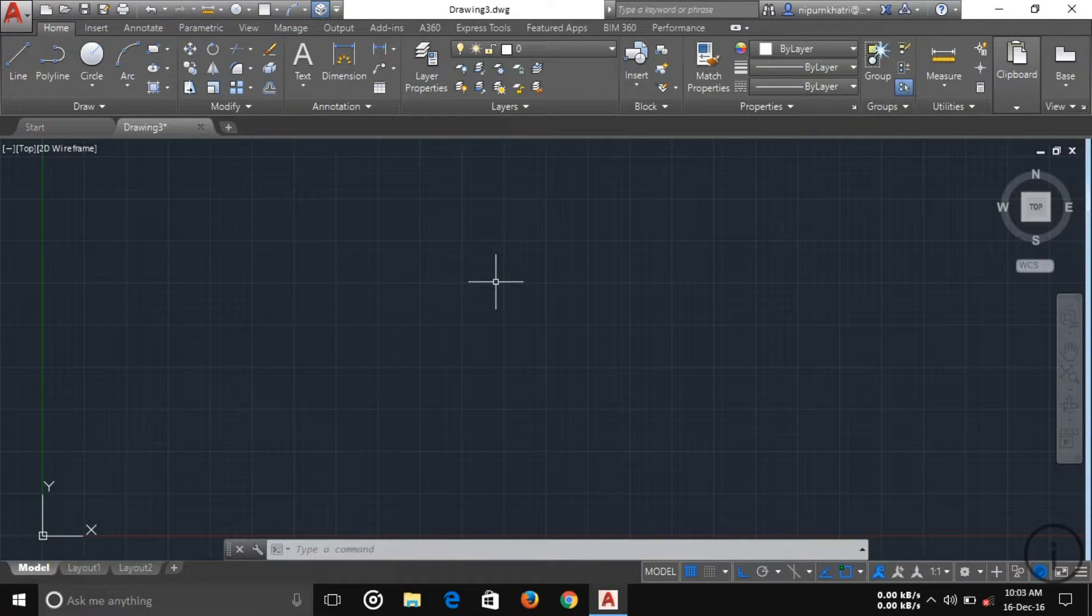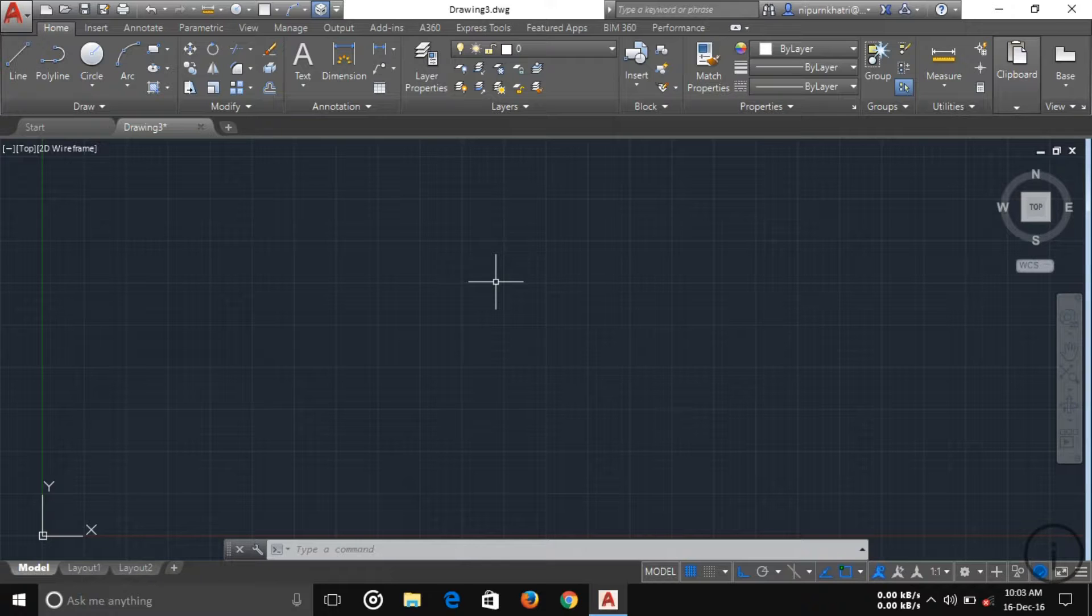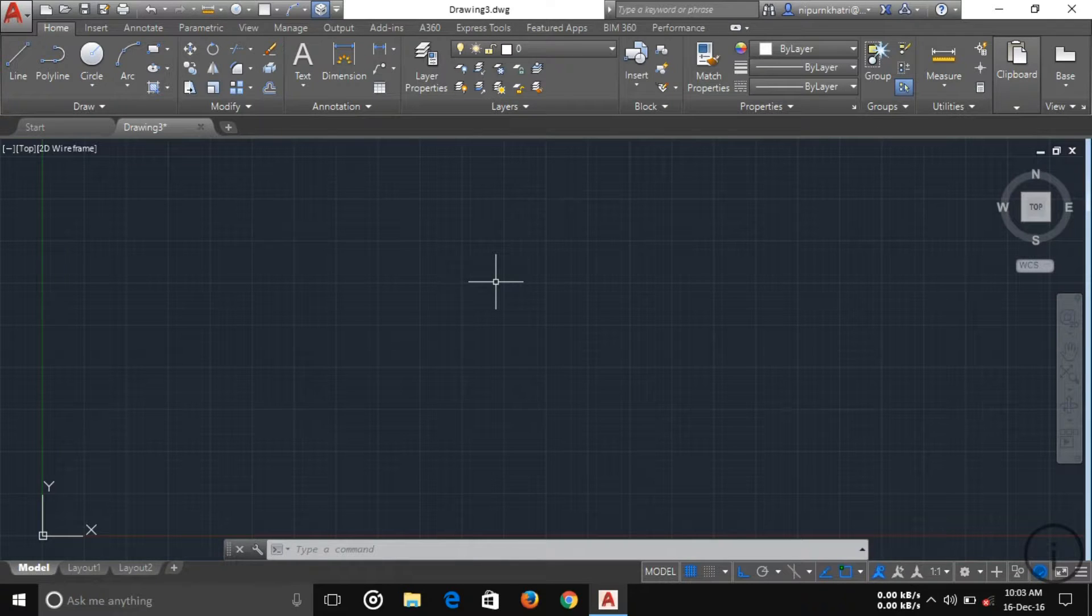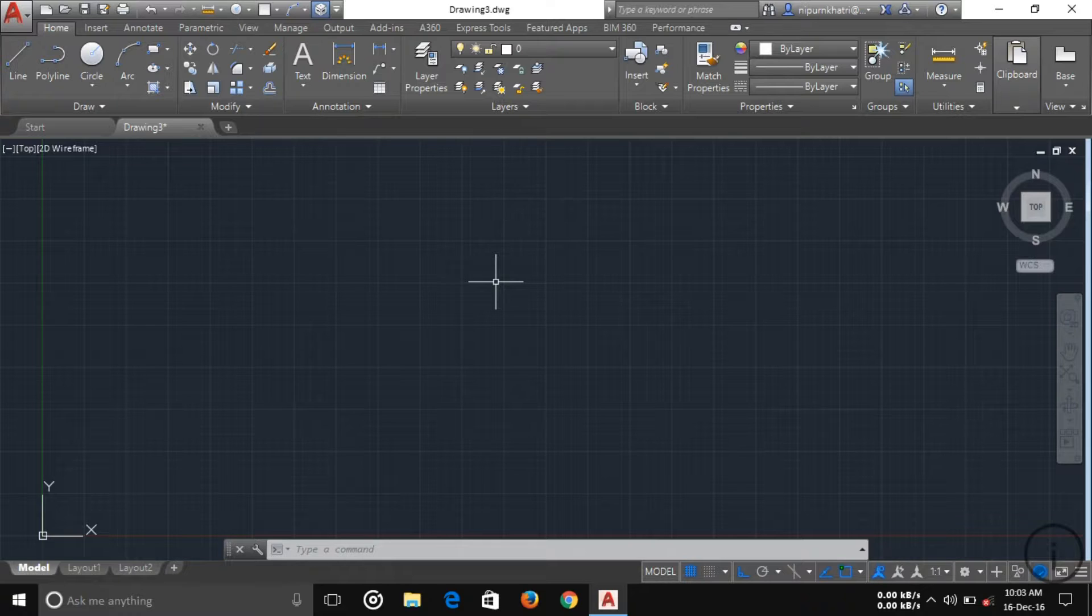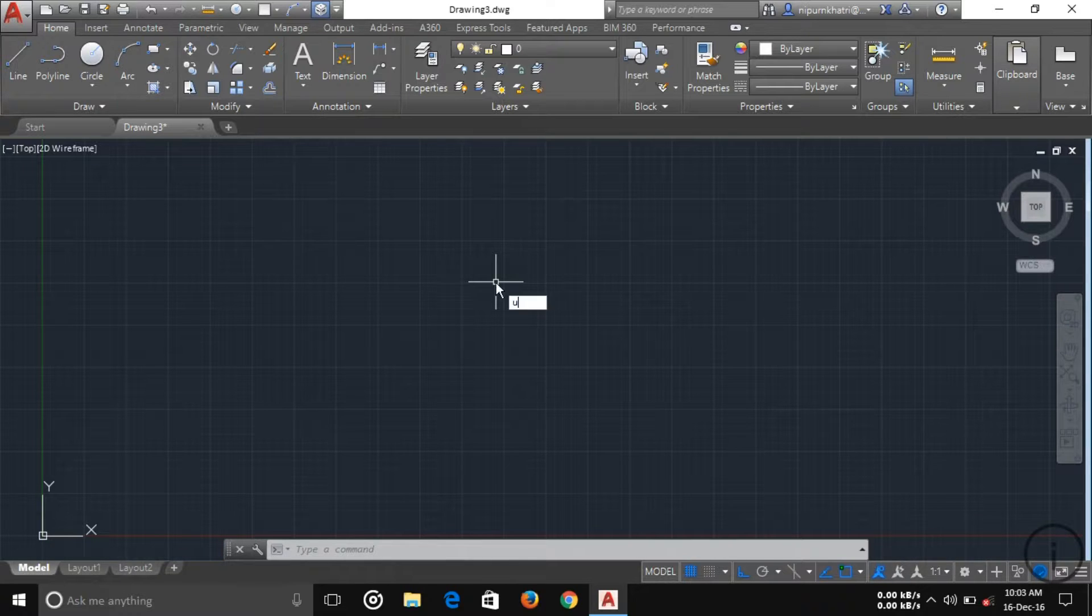Welcome. Today I'm going to show you various setups you have to adjust in AutoCAD before starting a new drawing. So let's start. First of all, you have to adjust your unit.